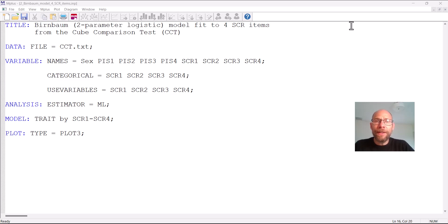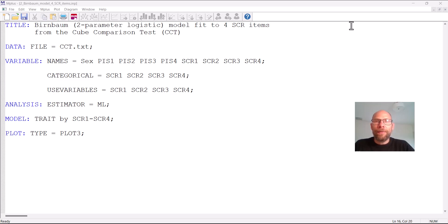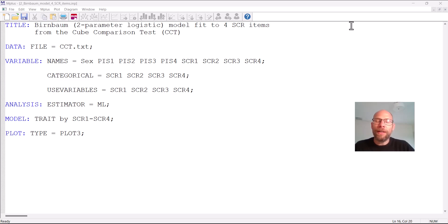In this video I want to show you how you can run a unidimensional IRT model in the Mplus software, specifically a two-parameter logistic model or we also call this a Birnbaum model sometimes. This is often a model that we fit when we run IRT in addition to maybe a one-parameter logistic model or Rasch model and I have a separate video that you can check out here on this channel in which I discuss the Rasch model in Mplus.